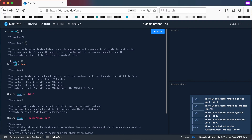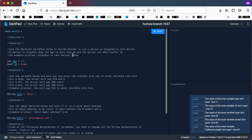Question number one: use the declared variables — age and id — to decide whether a person is eligible to rent movies. A person is eligible when the age is more than 20; in this case the age is 15. The id variable is a boolean — true means they have their ID, false means they don't. The printout should show 'eligible to rent movies?' followed by true or false. In this specific case it will print false.